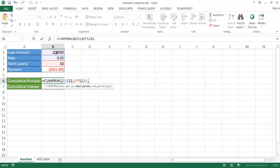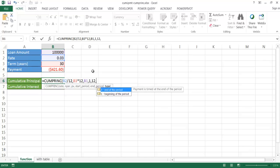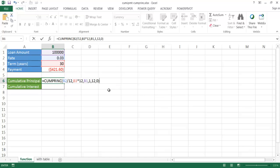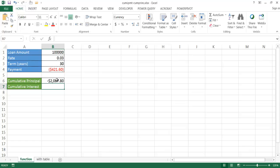Then we enter the start period — month 1 — and the end period — month 12. The type is set to end of period. That gives us how much principal we're paying over the first 12 months.